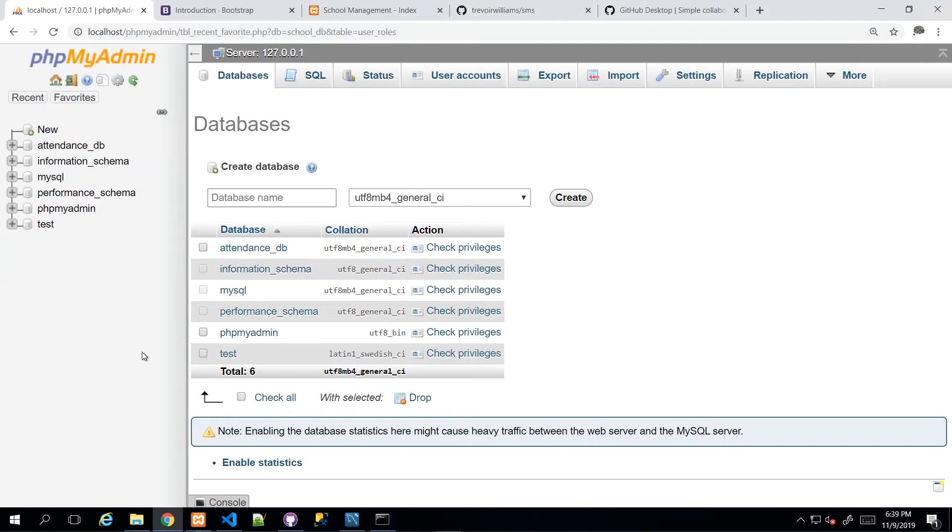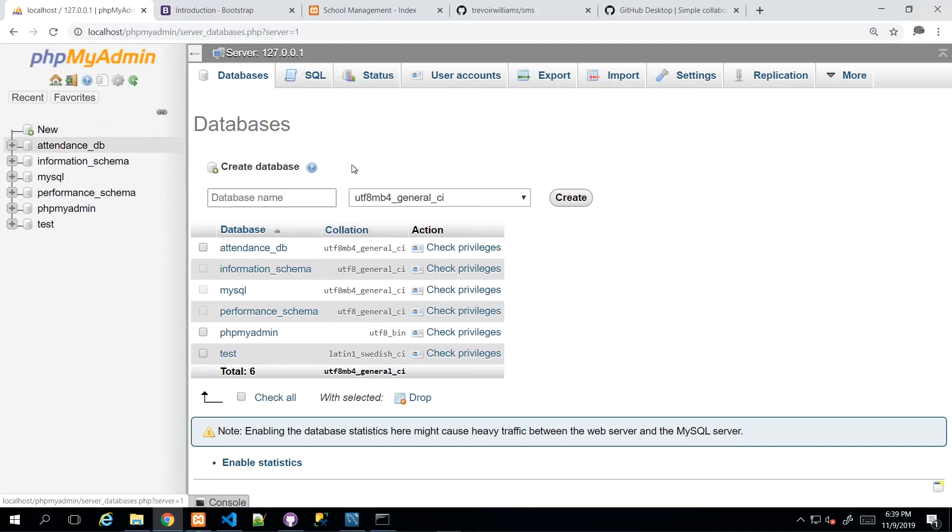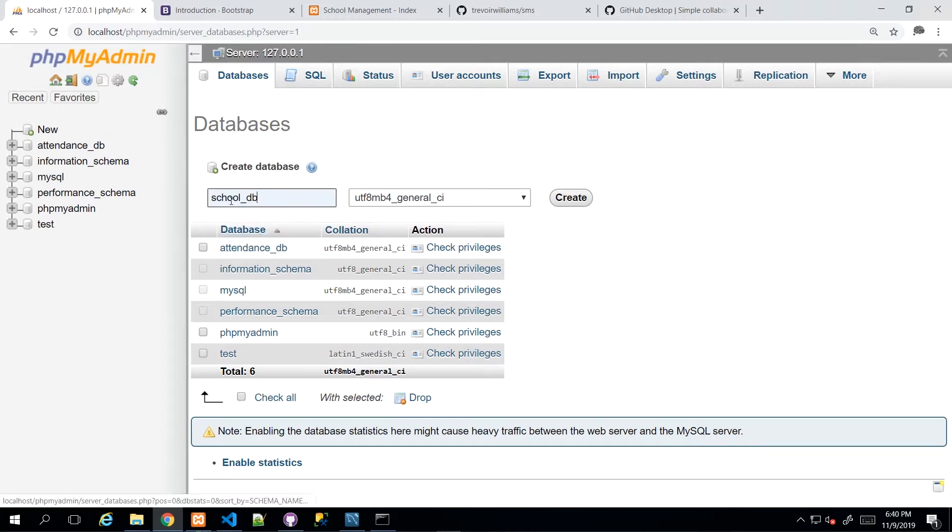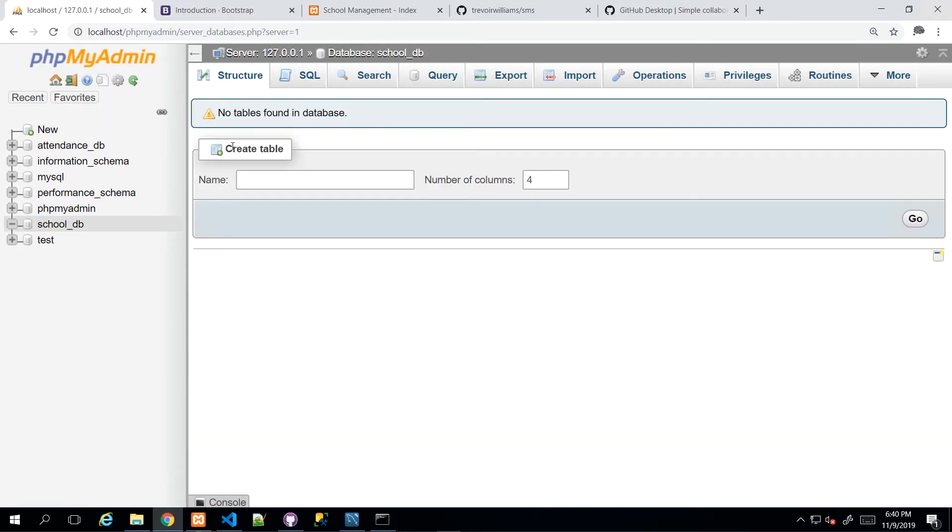Now, the first step is to go ahead and click New for a new database. You may not have as many as I do, so don't despair if that is the situation. But once we click New, then we see an interface that allows us to create a database and give it a name. So I'm going to call mine school_db and click Create.